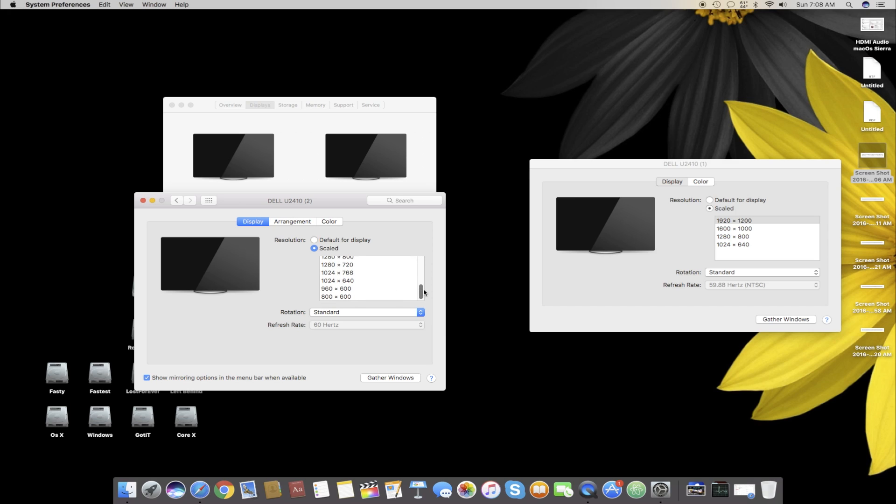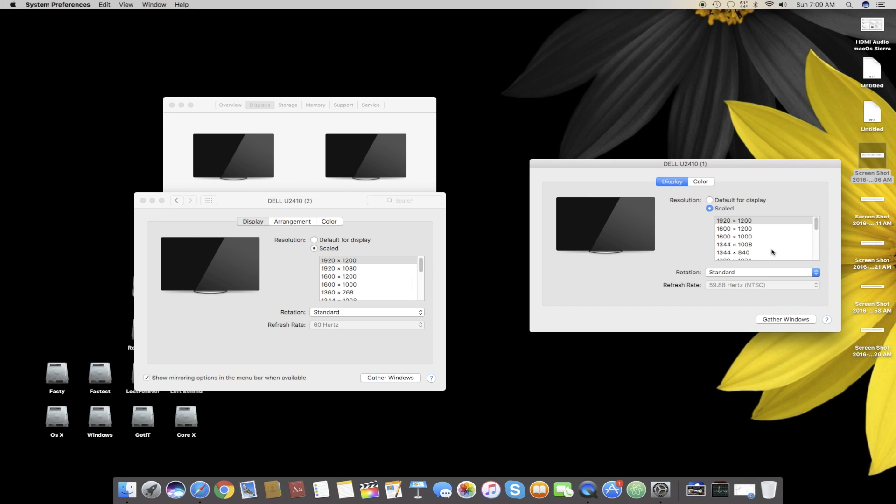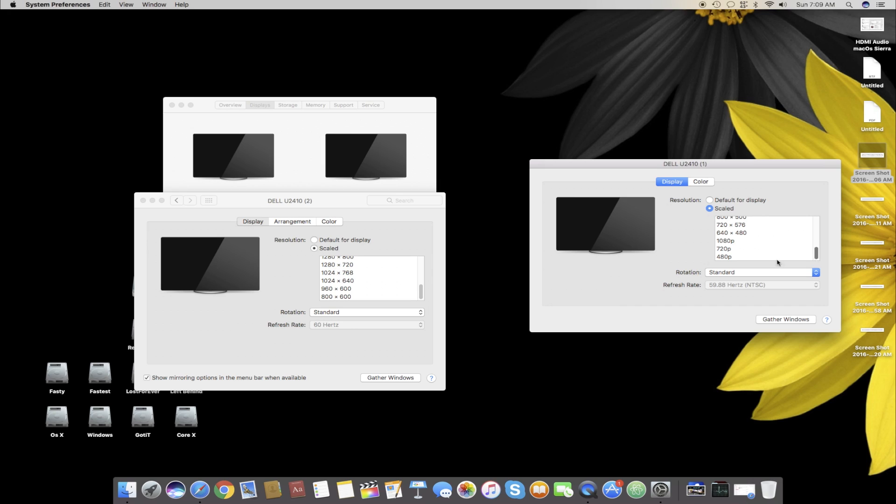You can do the same for the second display - click Option and Scale. Here you can get more resolutions as well. If the display is different and supports more resolutions, it will give you more resolutions out here. You can see there are 1080p, 720p, 480p on this display and 640 by 480. This monitor is limited to 800 by 600.